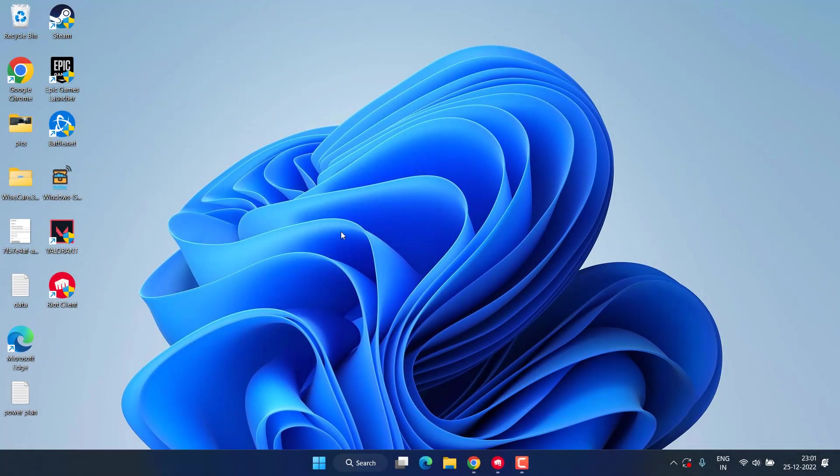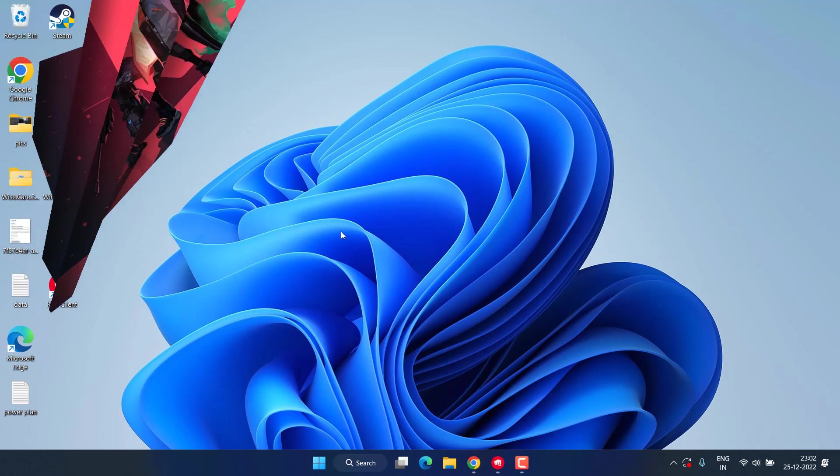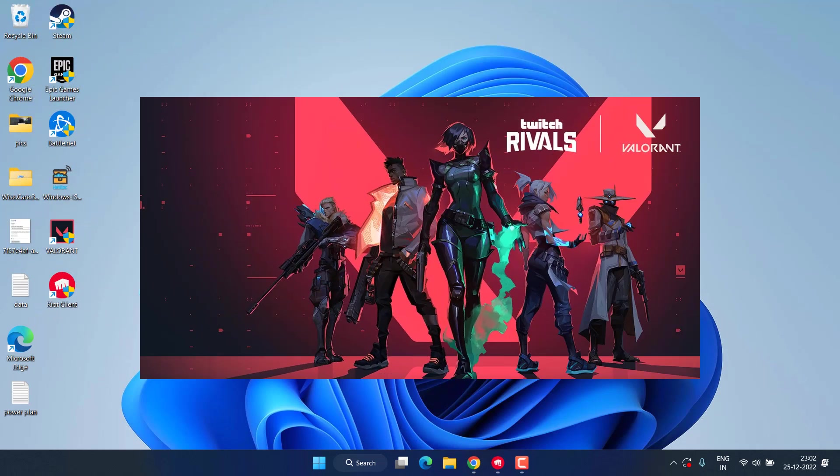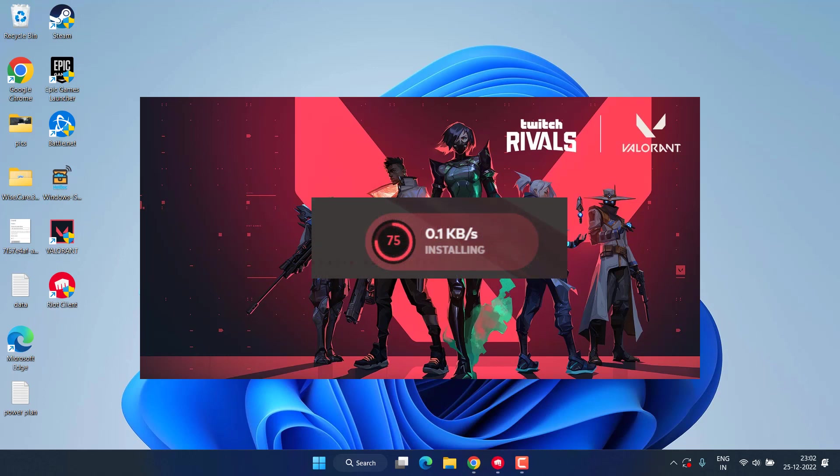Hey friends and welcome back to my channel. This video is all about fixing the issue with Valorant where your update keeps stucking at 0.1 kbps or it's stuck at 45 percent, 90 percent, or some other percentage. So without wasting time, let's go ahead and proceed with the resolution.